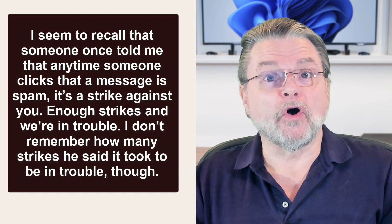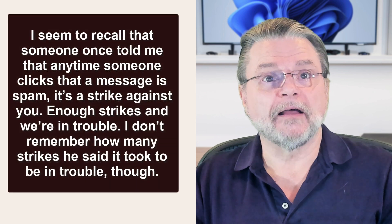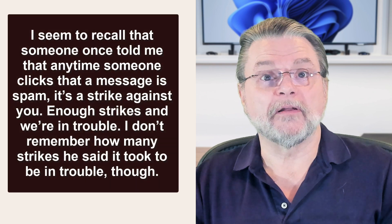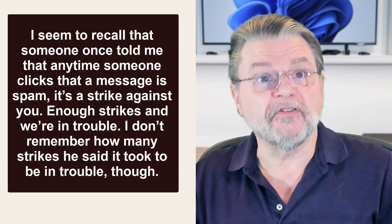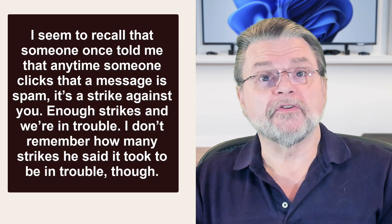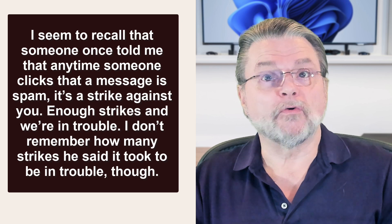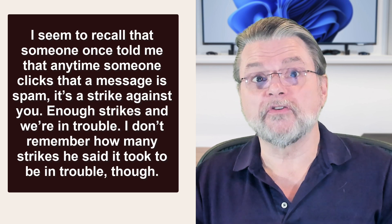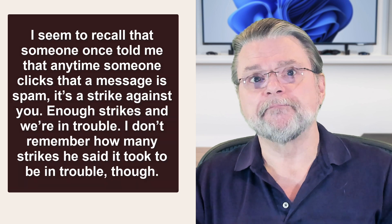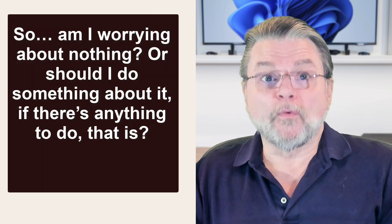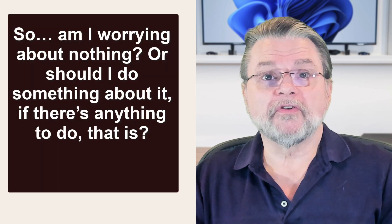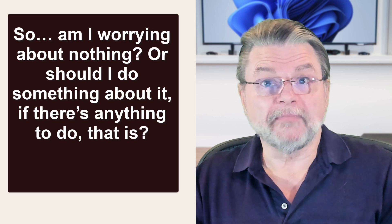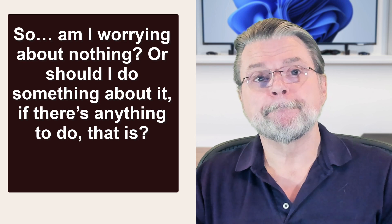I seem to recall that someone once told me that anytime someone clicks that a message is spam, it's a strike against you. Enough strikes and we're in trouble. I don't remember how many strikes he said it took to be in trouble though. So am I worrying about nothing or should I be doing something about it if there's anything to do?